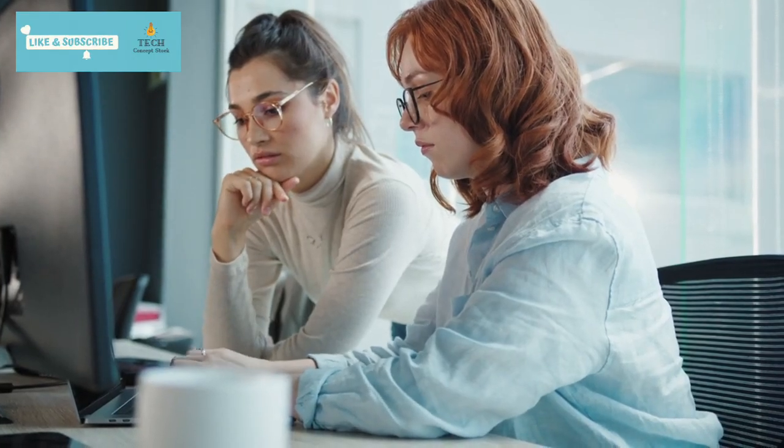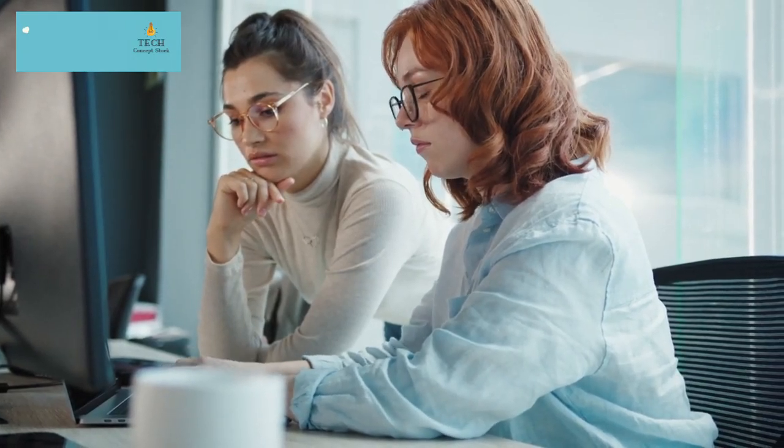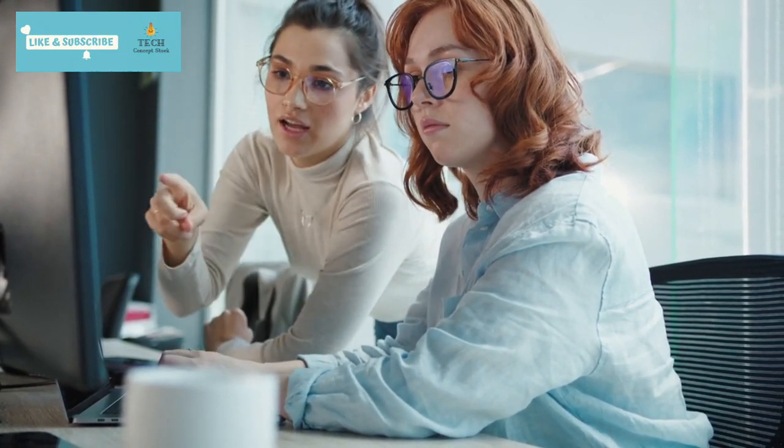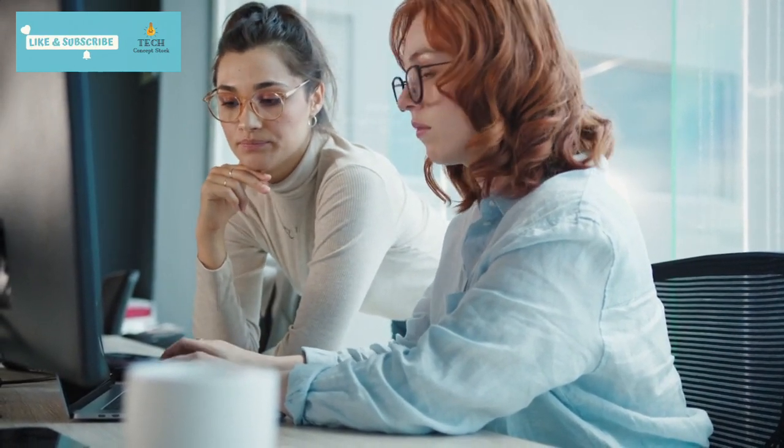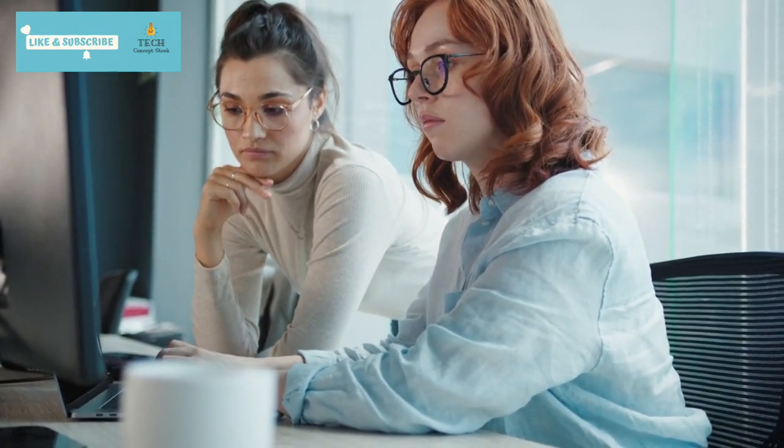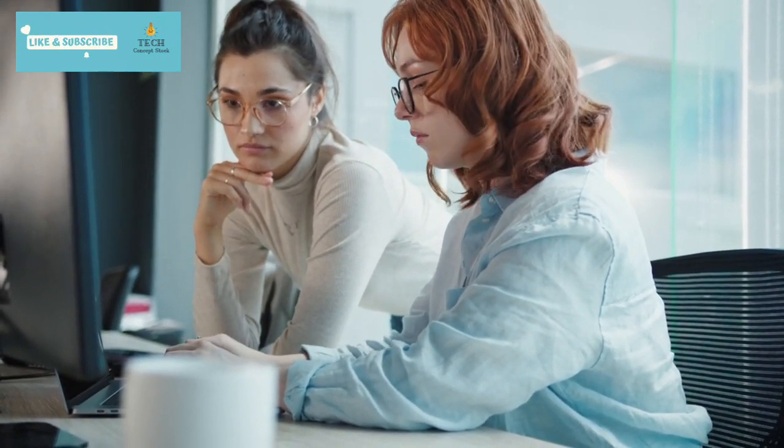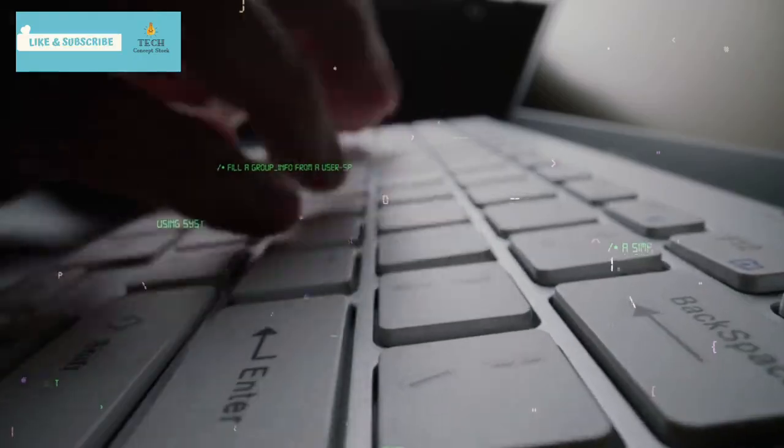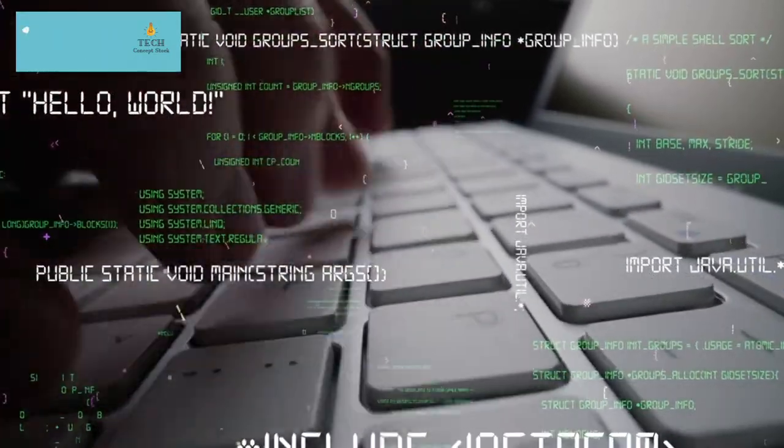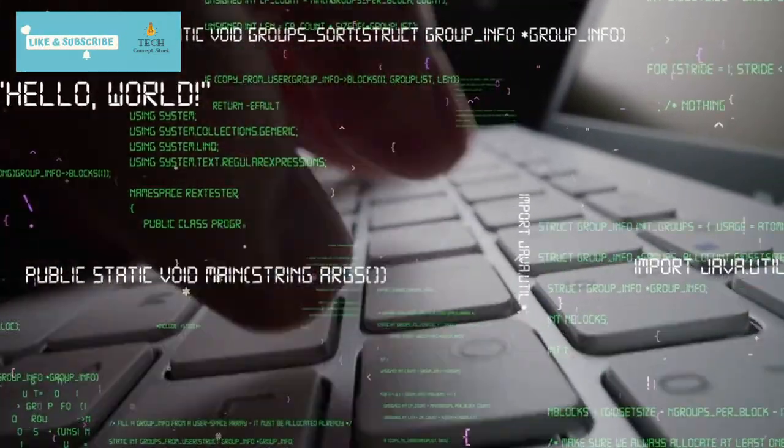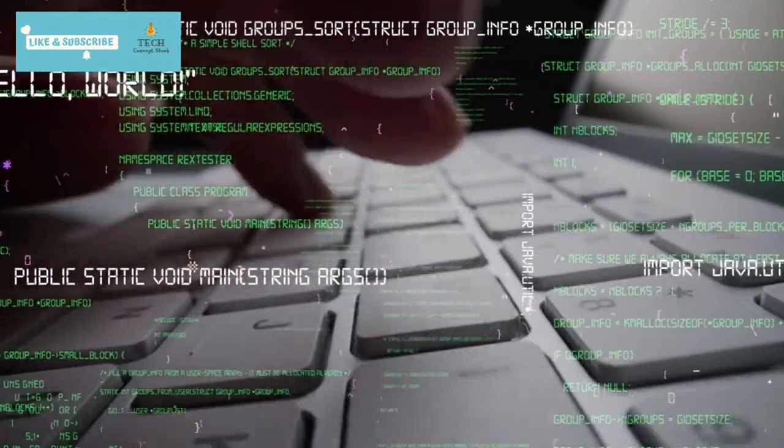At the pinnacle of the tech salary pyramid, software engineers emerge as top earners, boasting an astounding base salary of $718,000. This figure underscores the premium placed on coding and software development expertise.